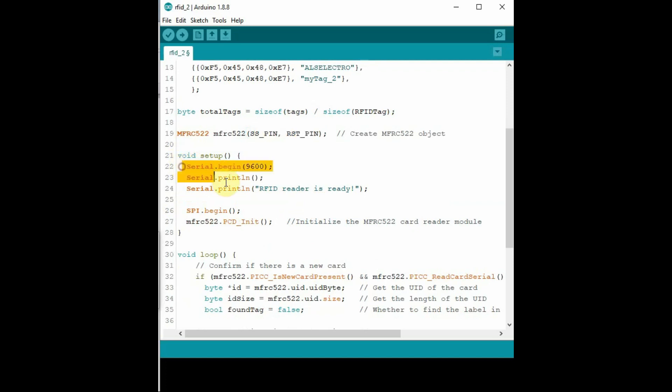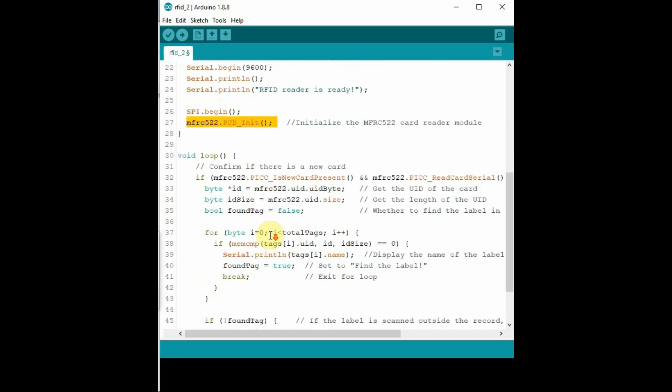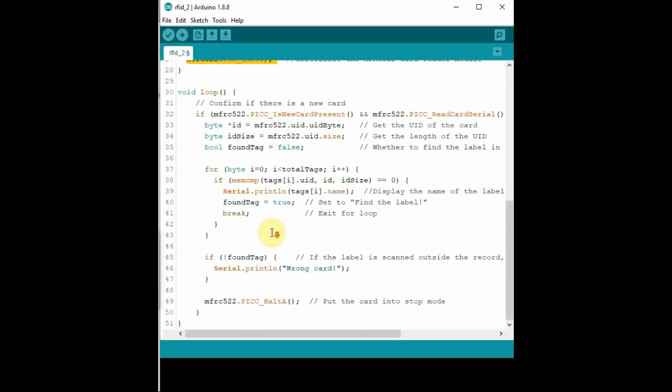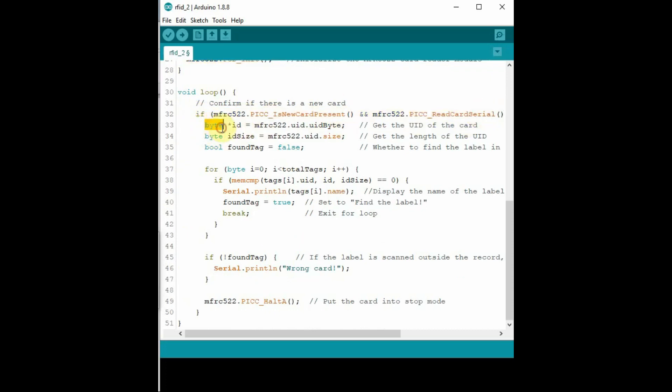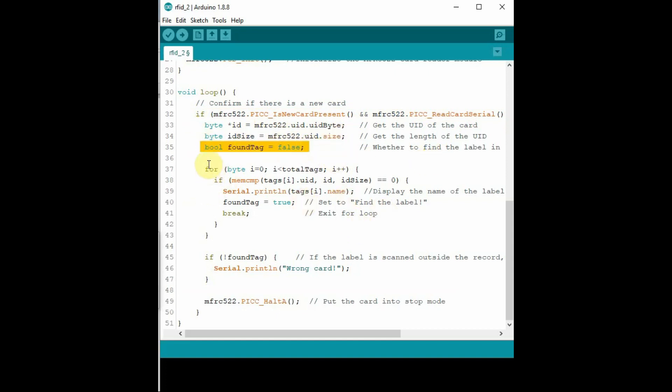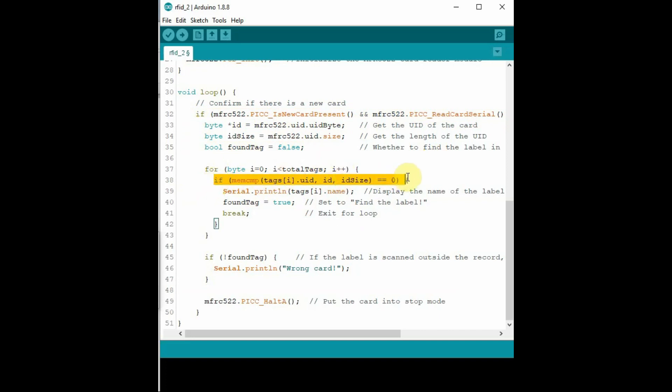If tag is not in the list, it outputs as wrong tag. And if the correct tag is shown, it will display the name which we have provided against the ID. So this example can be used for attendance project, where we provide a list of tags and names, and we print out the name according to the tag shown. Now compile this code and then click on upload.